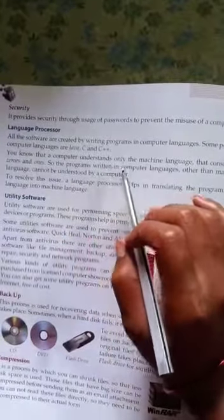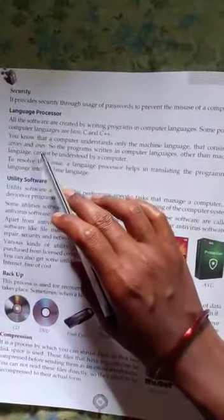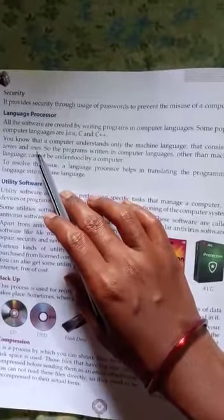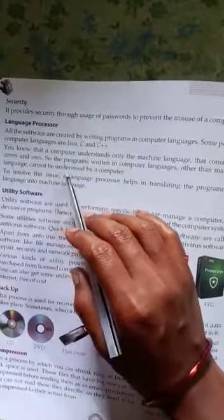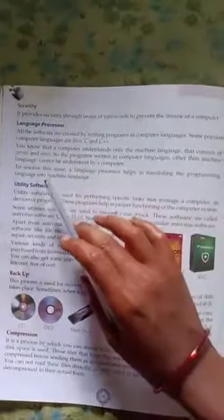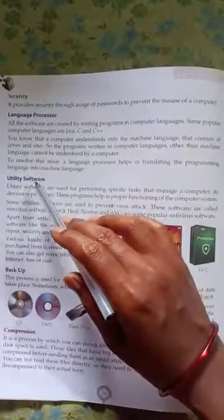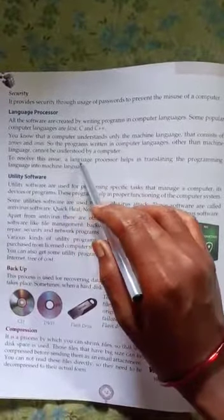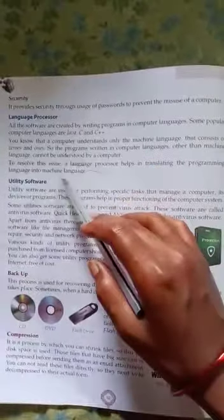A computer understands only machine language, which consists of zeros and ones — also called binary language. Programs written in any language other than machine language cannot be understood by a computer. To resolve this issue, a language processor helps in translating the programming language into machine language, which the computer can understand.